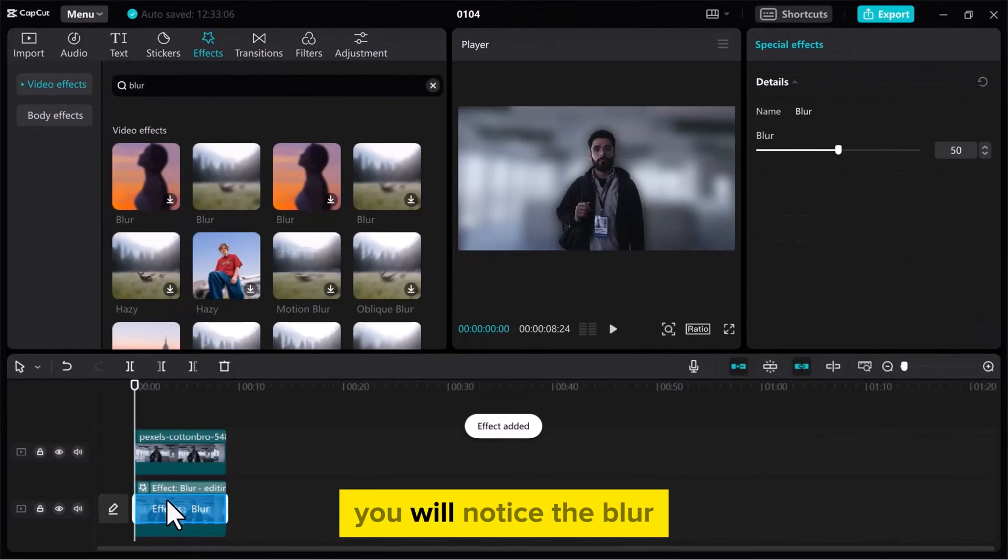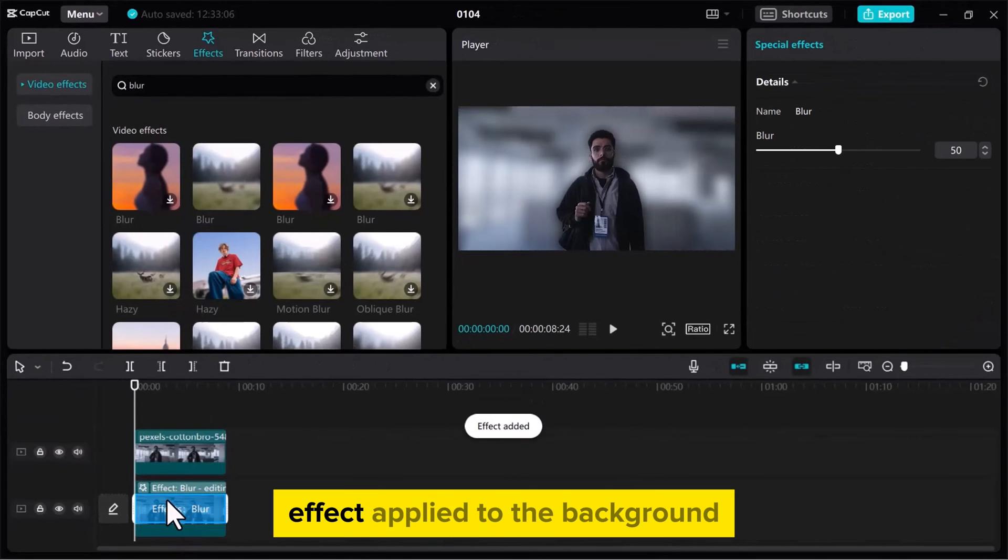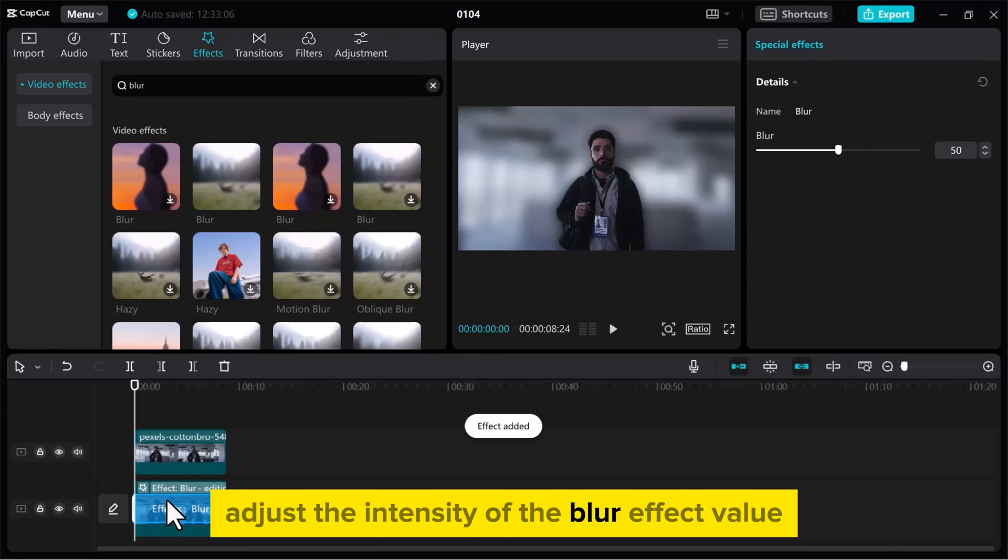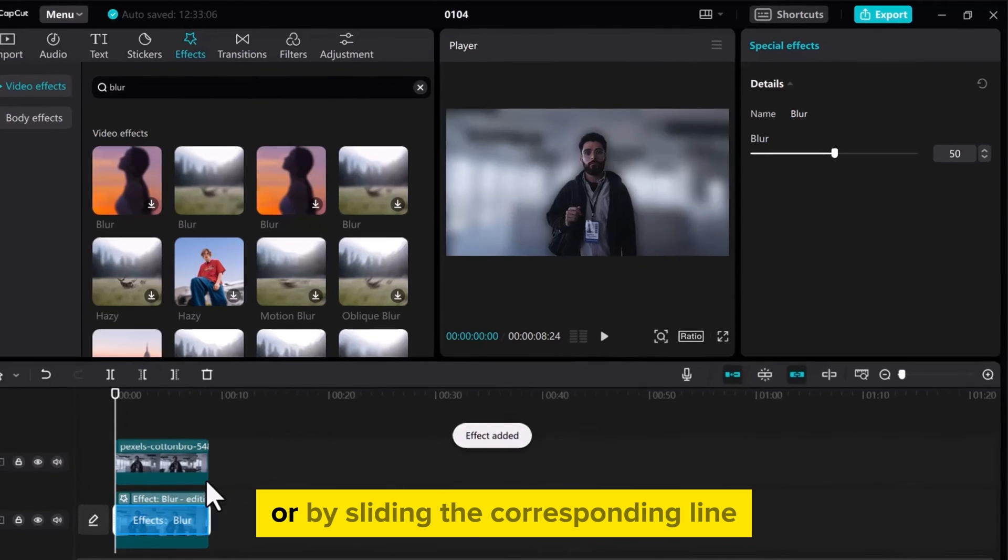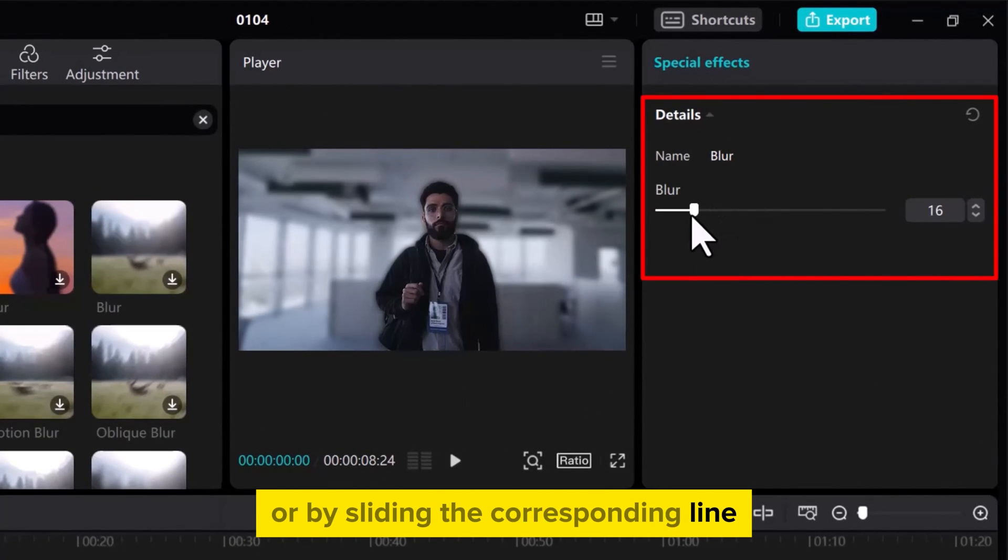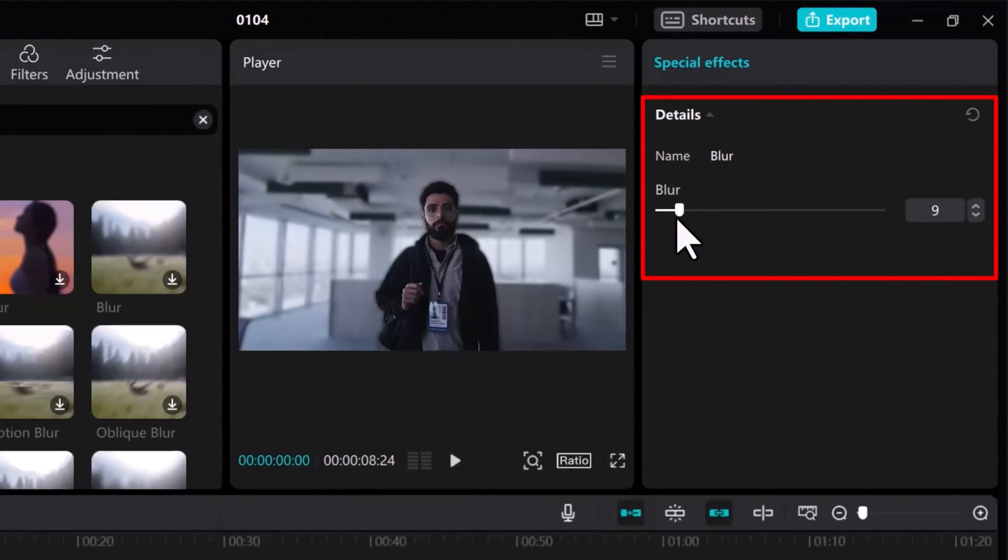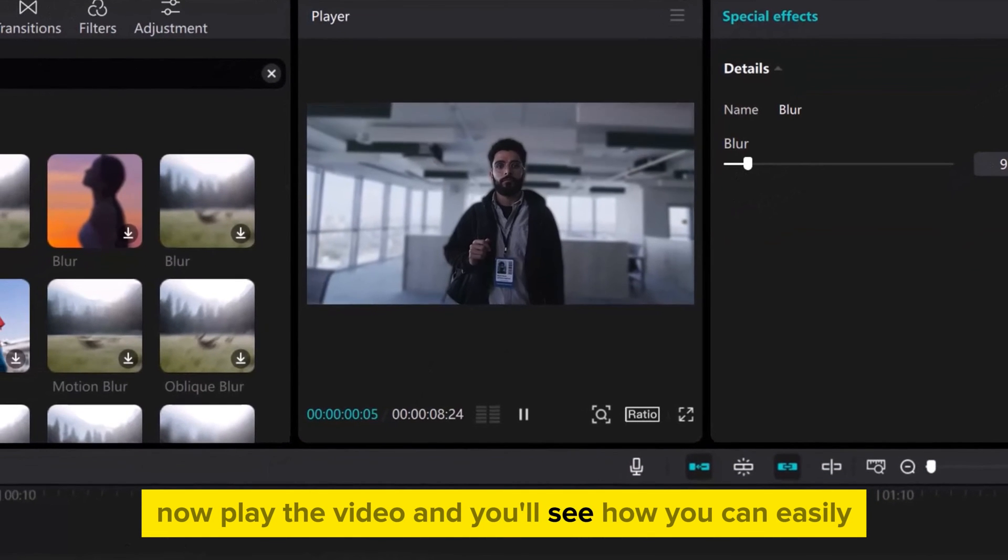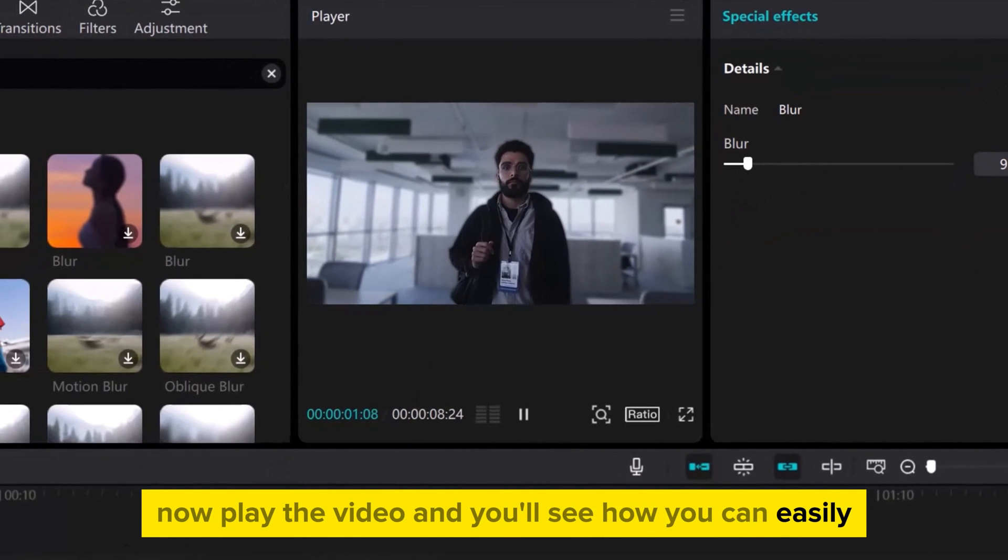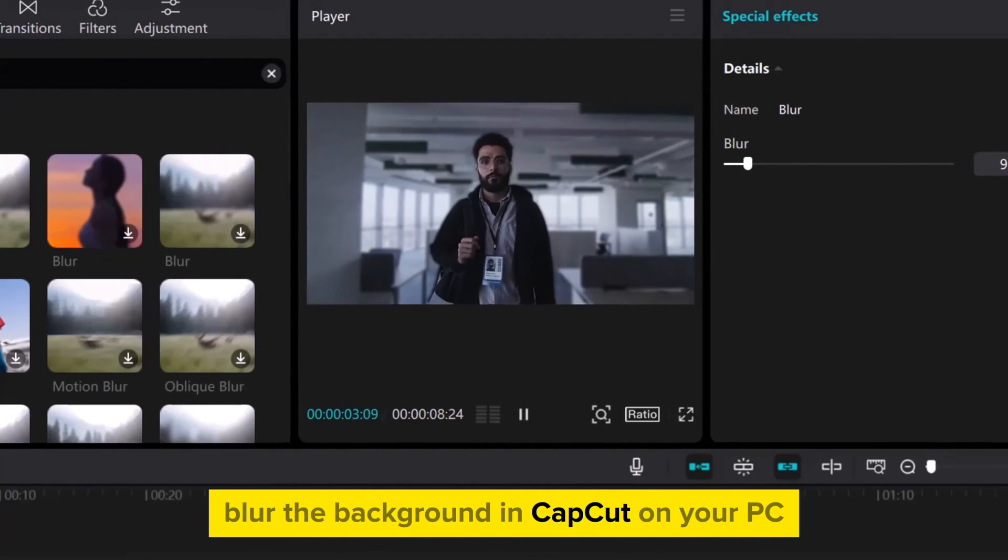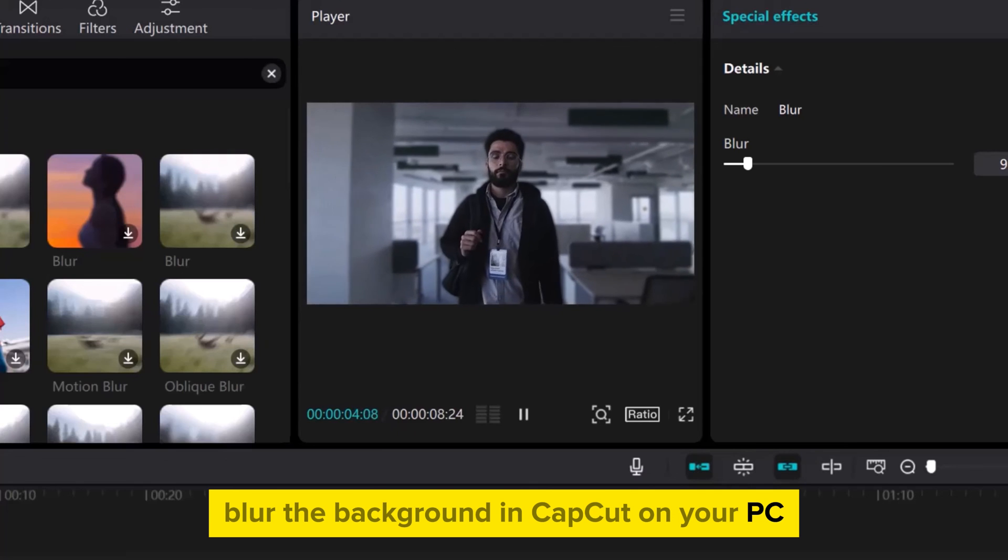You will notice the blur effect applied to the background. Adjust the intensity of the blur effect value or by sliding the corresponding line. Now play the video, and you'll see how you can easily blur the background in CapCut on your PC.